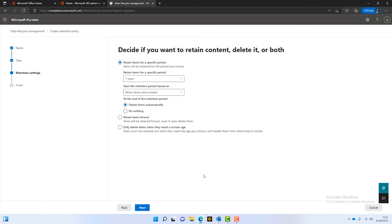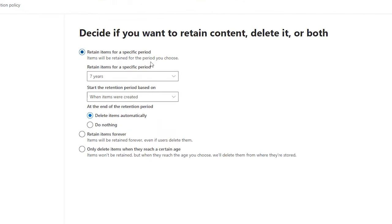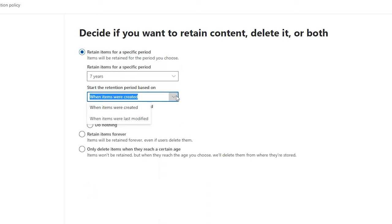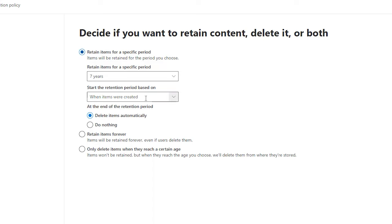Now this is the most important screen because it decides how we want to retain and delete data. The top option is we want to retain items for a specific period. If you've got compliance requirements to retain information for, say, 10 years, you can choose that. You can choose a custom period or you can choose seven years. You can then set the retention period to start based on when an item was created or last modified. For email, we're going to keep it as when it was created.